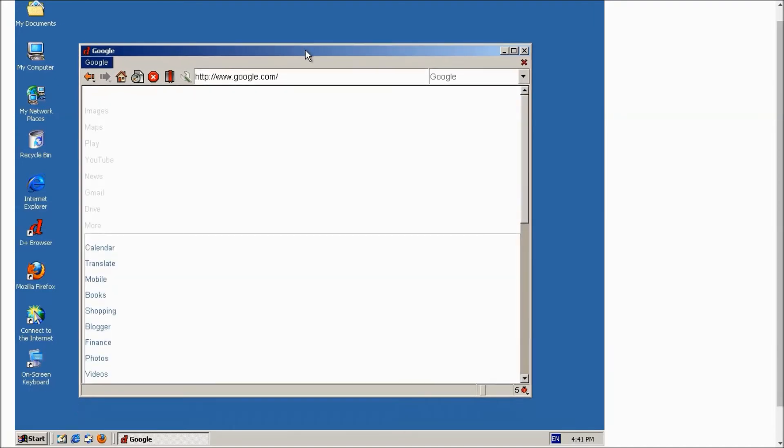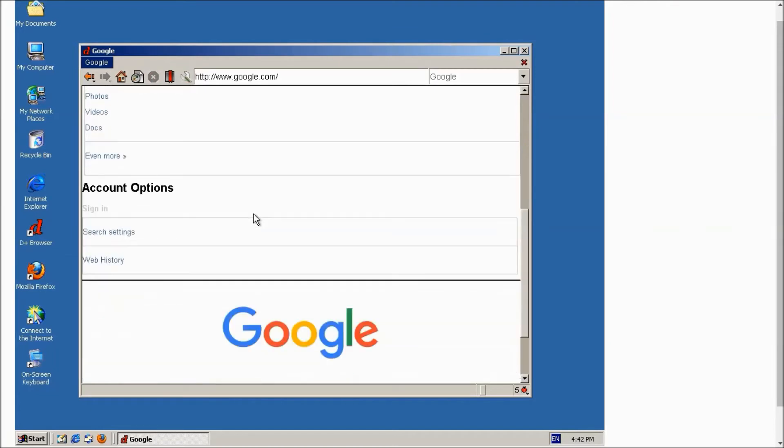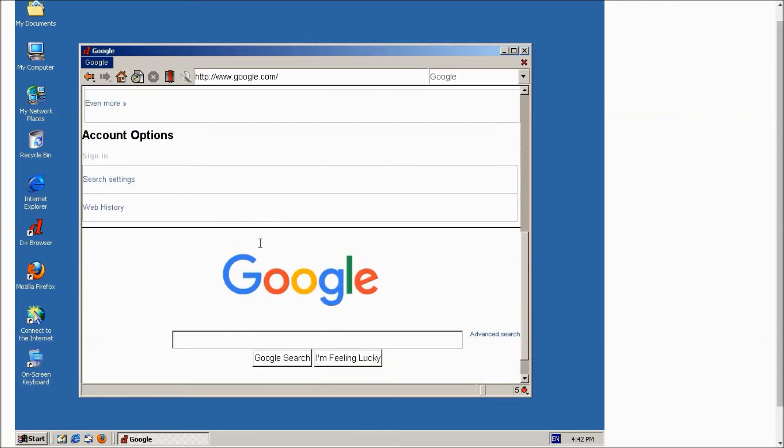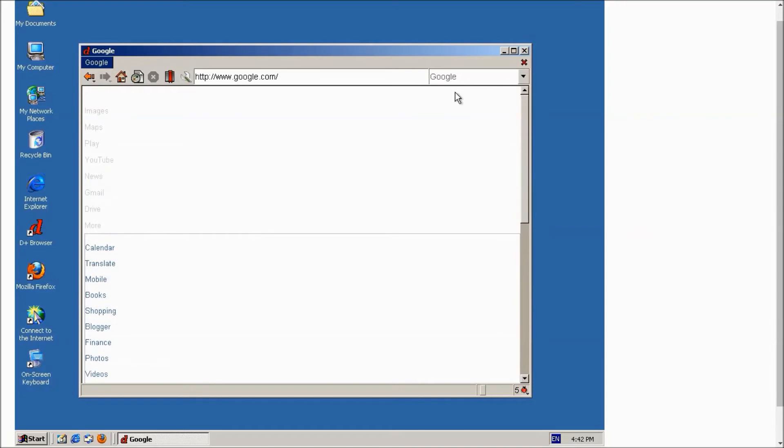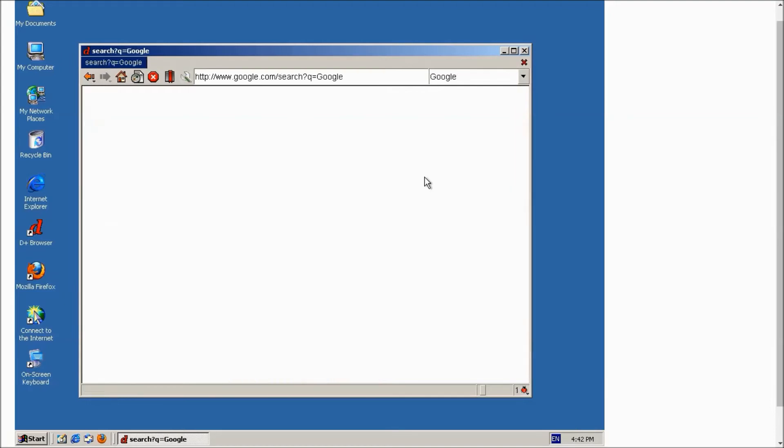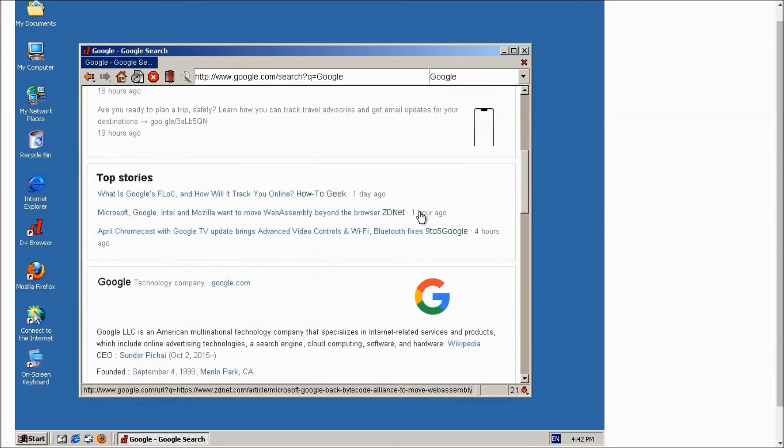And as you can see it can load Google also, but it is not looking that good because it is an old web browser. You can search anything like Google over here, as you can see this is